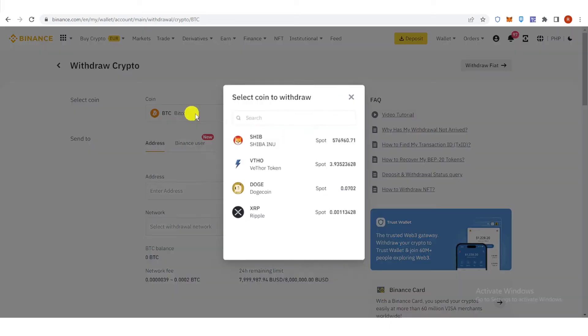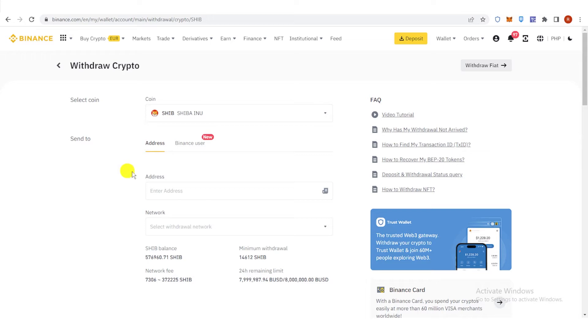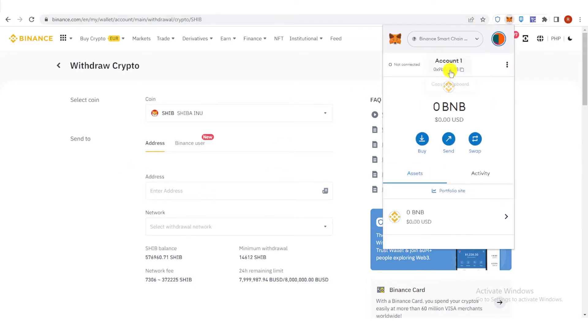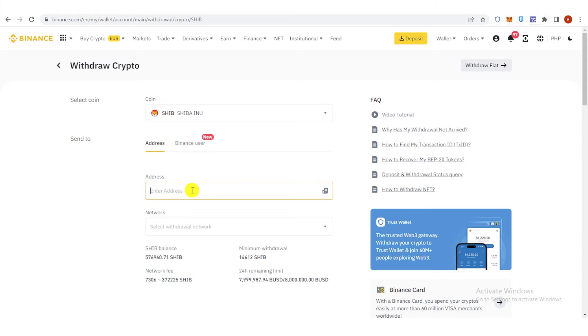Click here, type down Shiba, and then go to your Metamask wallet. Copy the address and then paste the address here.